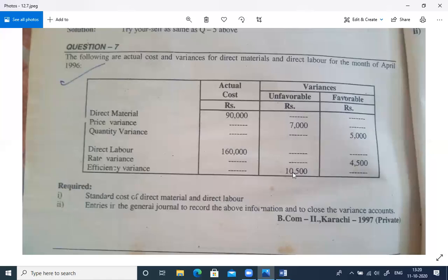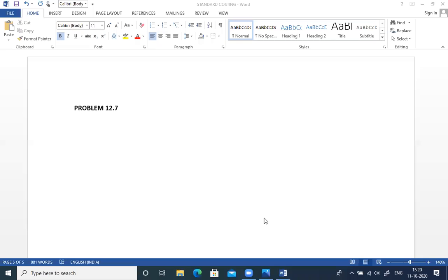Unfavorable means your cost is more than what you estimated — your standard cost was reduced, so unfavorable means you have to pay more. Favorable means the cost is less. You have to remove standard cost for material and labor and you have to make journal entries.